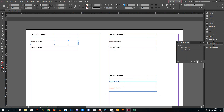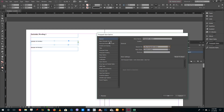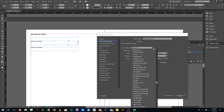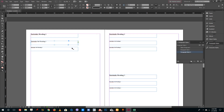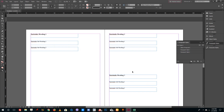Now I'm going to create another paragraph style. For Paragraph Style 2, I'll go into Basic Character Format, set a smaller size, and press OK. The character style is applied. I'll apply Paragraph Style 2 to both of the subheading text frames.